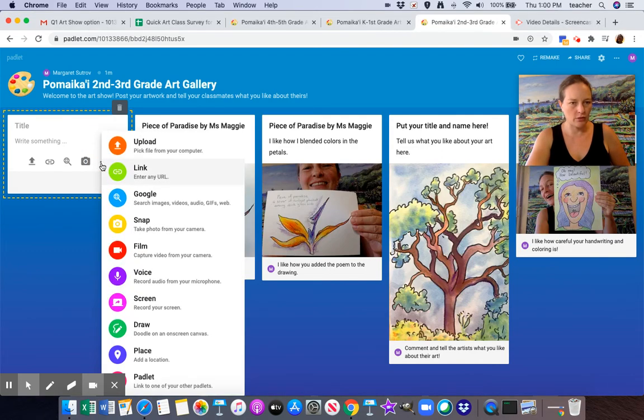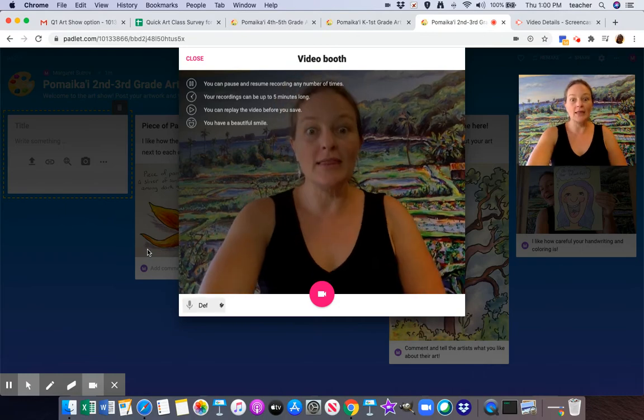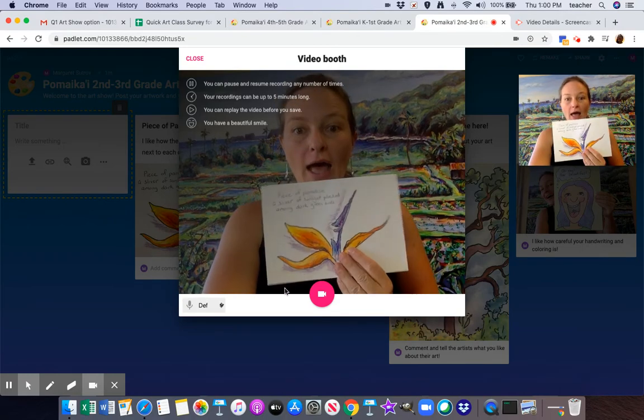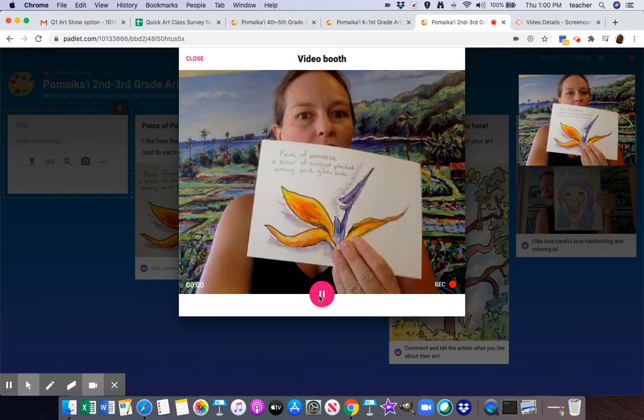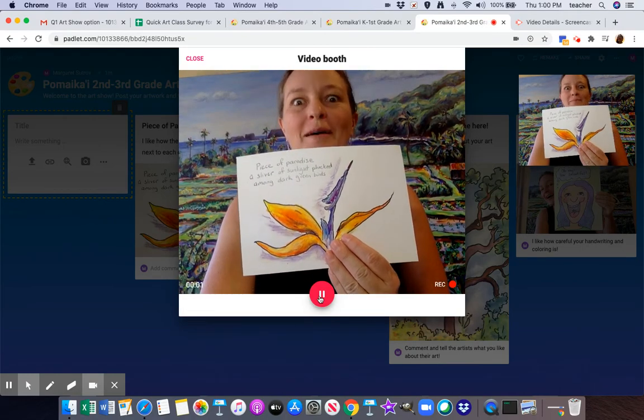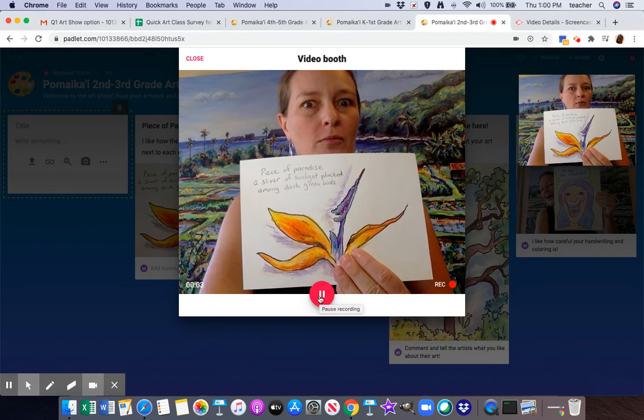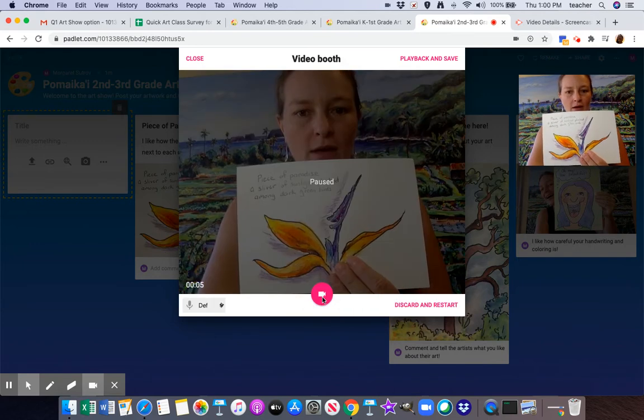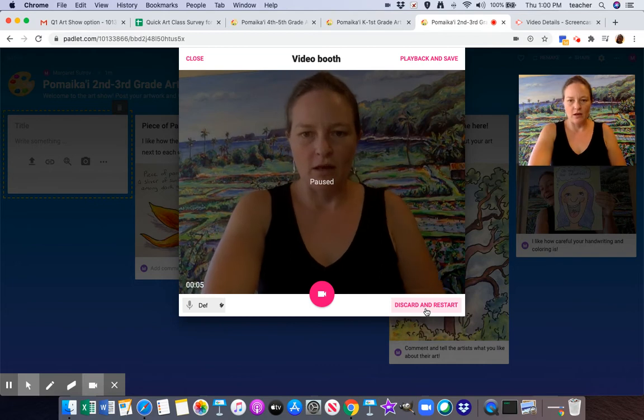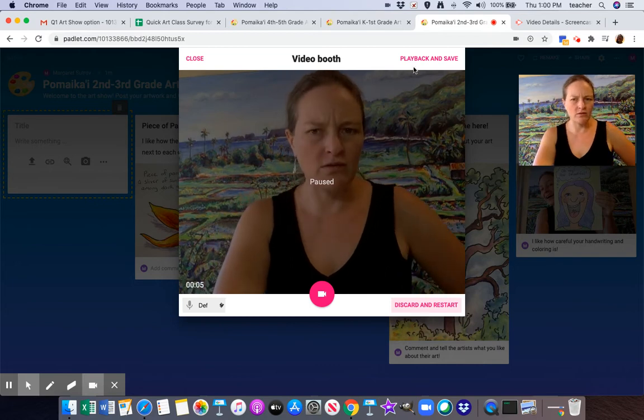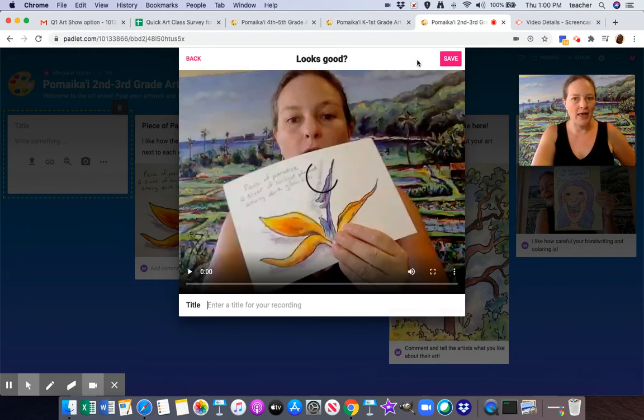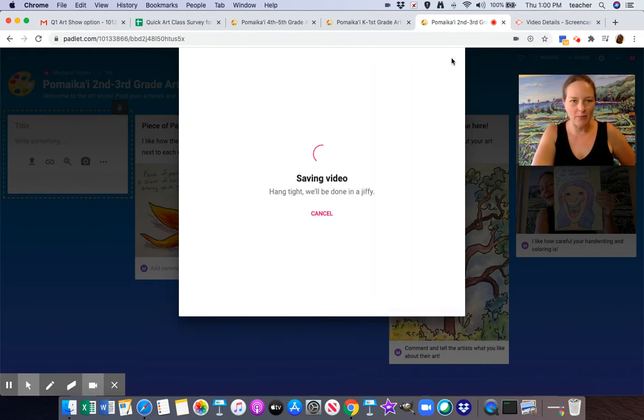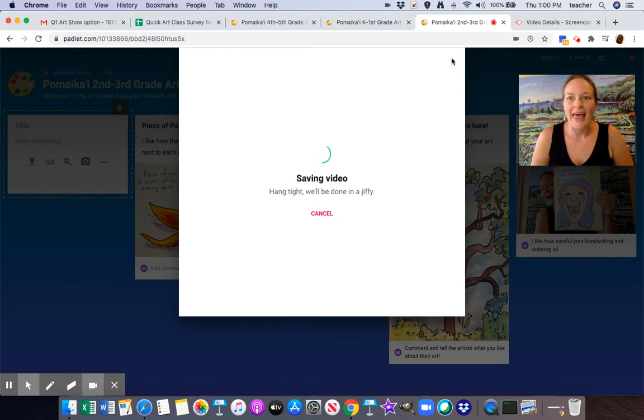Film, and then I can film myself talking about my artwork and tell people what you like about it. And if you think it needs more work, discard and restart or play back and save. I'm going to save it and that's going to upload too and there you go. Three ways to share your art on here.